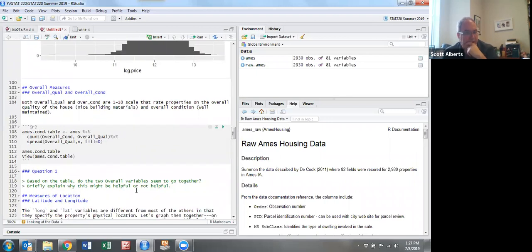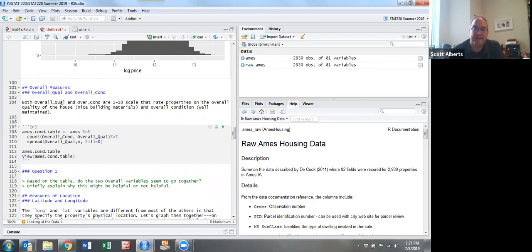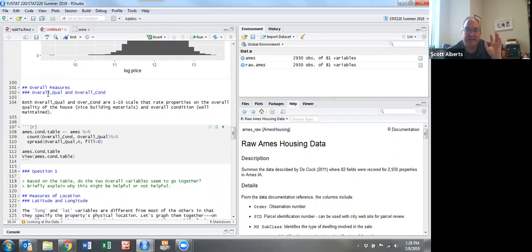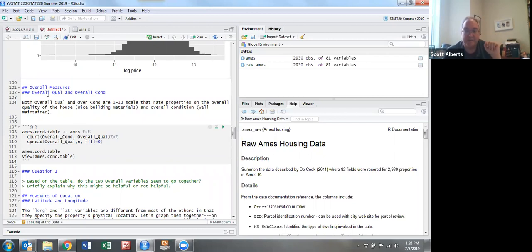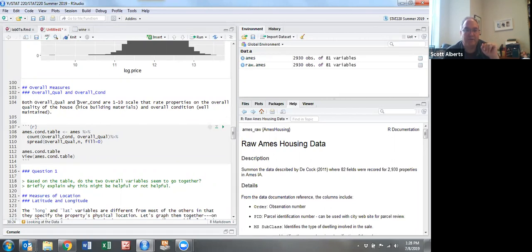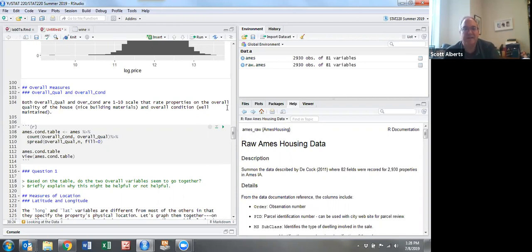I want to mention a couple categorical variables. One reason this is a really cool dataset is that in addition to the regular data available on public databases like the county or through real estate offices, the Realtors themselves included some ratings of the house - the overall quality and overall condition. Quality is whether the house was nice when new or made of nice things. Condition is whether it's well maintained.